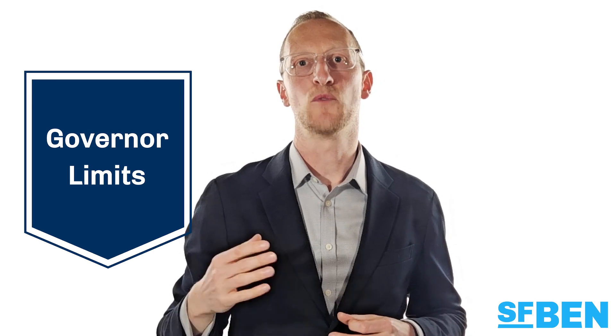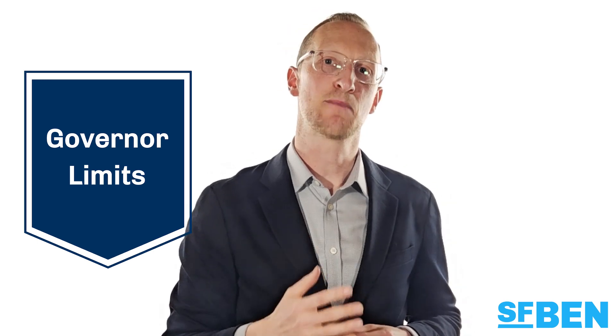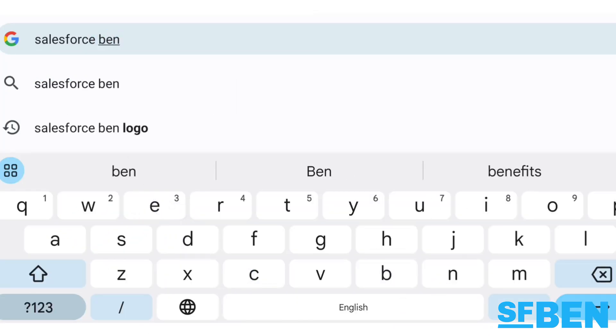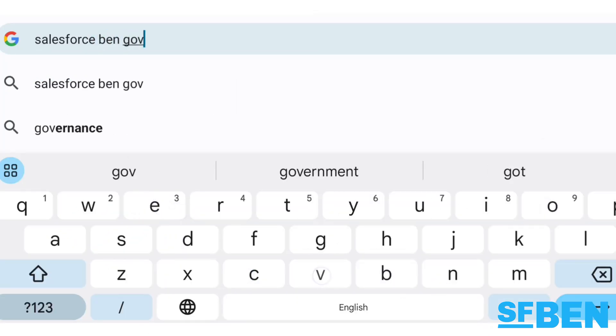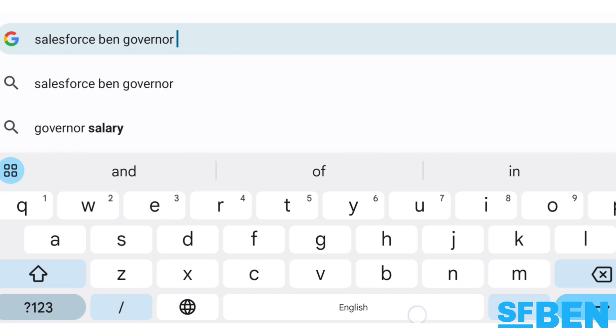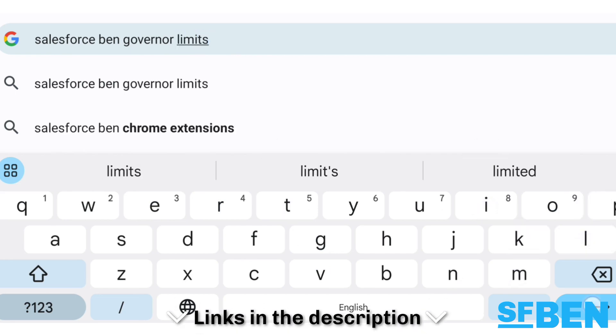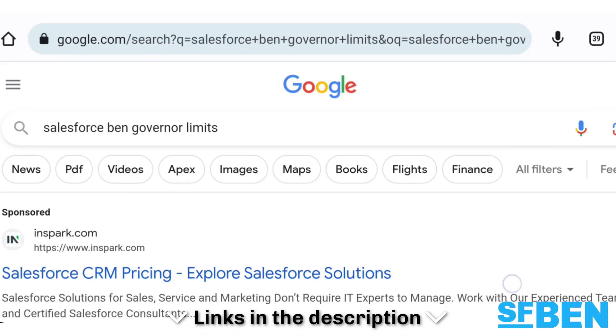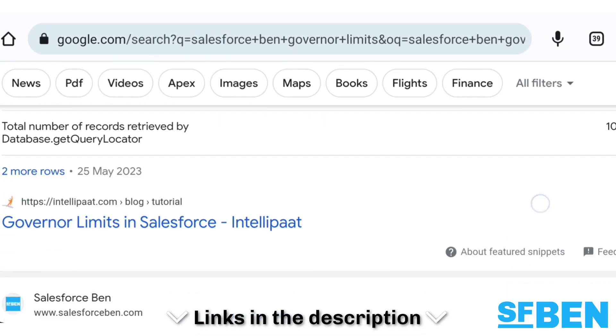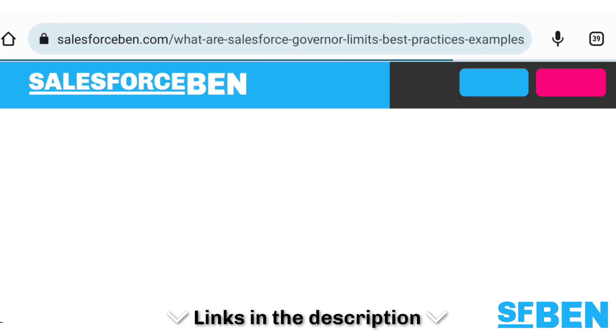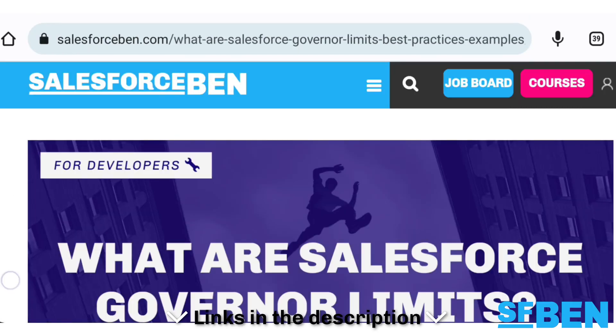As an example of one of the limits, you're not allowed to have more than 10 Apex programming transactions happening at the same time that take longer than five seconds each. Governor limits are a big topic in their own right, so see this video's description for links to a Salesforce Ben article on this topic and to Salesforce's official developer guide.